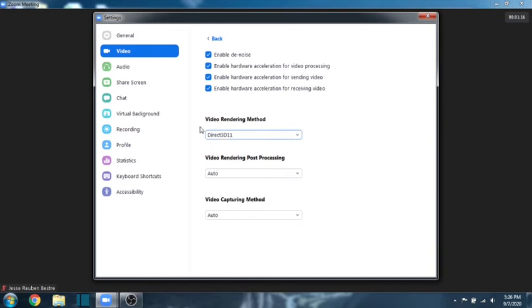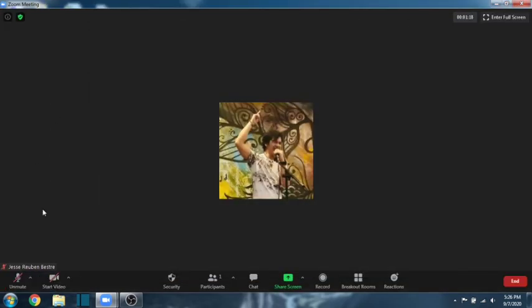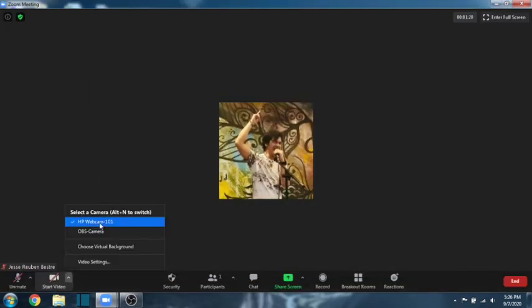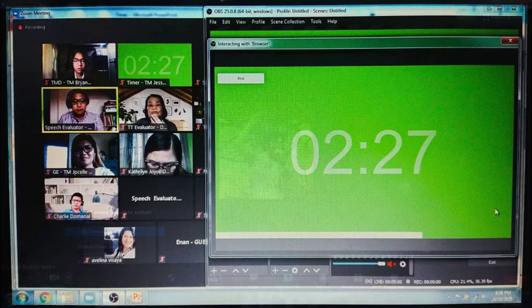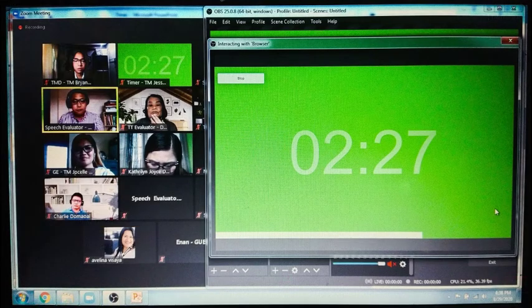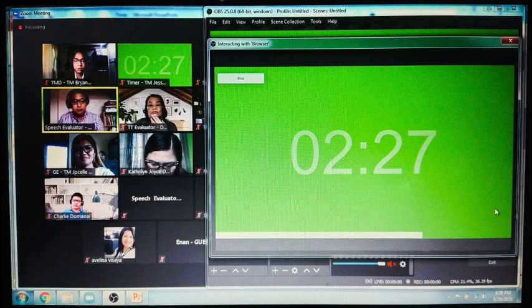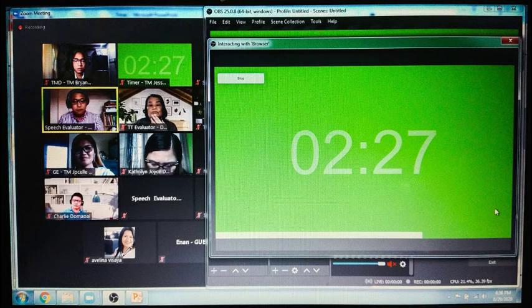And that is it. That is it. Once you are ready, you just click on OBS camera and click on start video here. Here you go. As you can see, the timer is connected. That is how you connect speech timer for Toastmasters website to your Zoom as a timer.